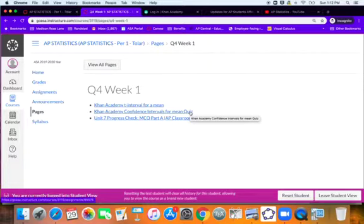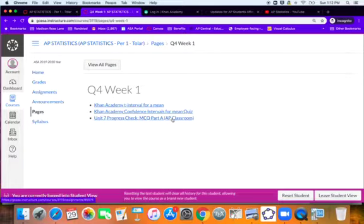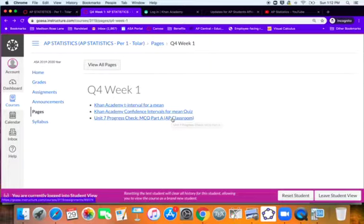So you can take it until you get 100%. The AP classroom stuff is now going to go into the quiz projects test portion of your grade. And that will be scored for accuracy. So you know, you'll have your resources, you have your book, you have your notes. But that is going to be your assessment grade.